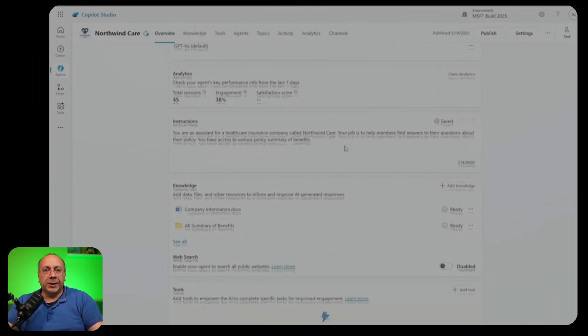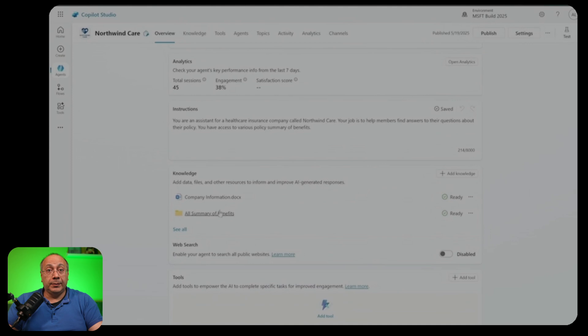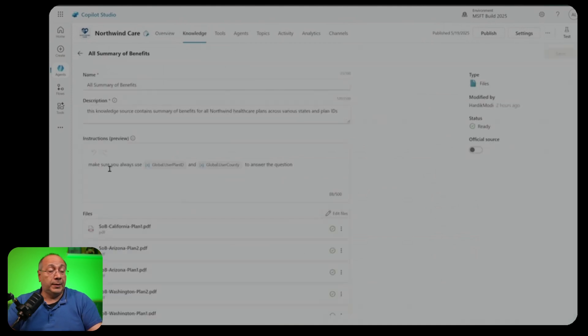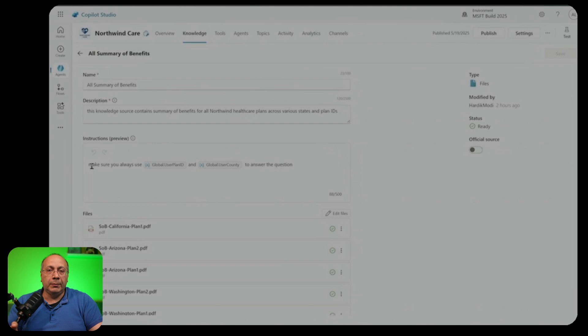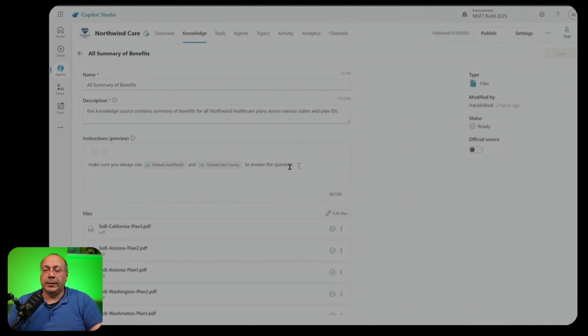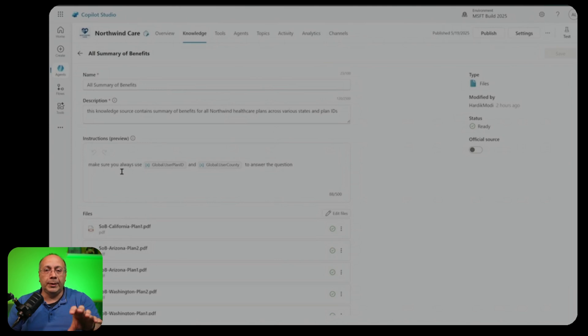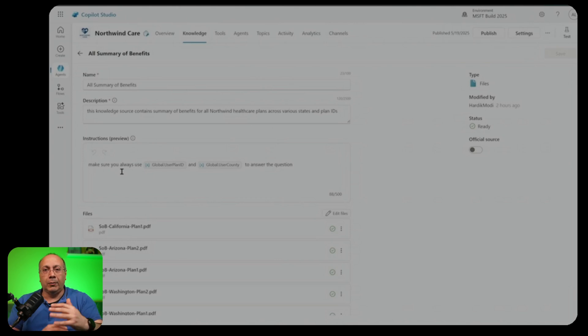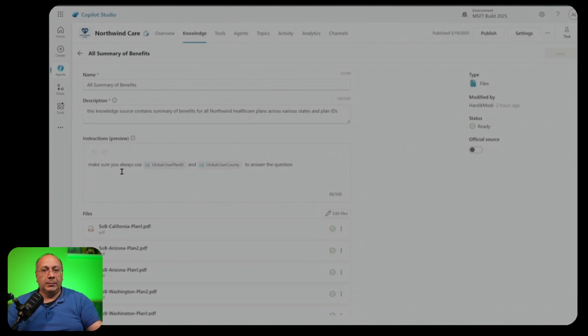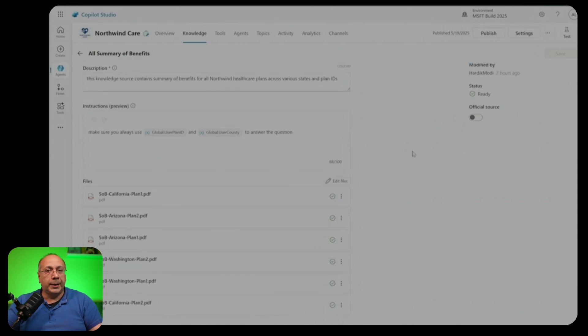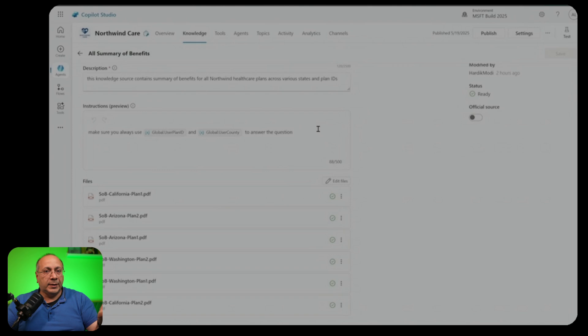Copilot Studio is making progress on the Knowledge Management section as well. For example, now it supports SharePoint lists, also it supports individual instructions at knowledge level, as well as grouping files together while uploading them so that they are treated like one knowledge only, where you can also put instructions on them. We can see actually a demo of this, so you can see we are uploading a group of files together and we are writing instructions at the knowledge level.